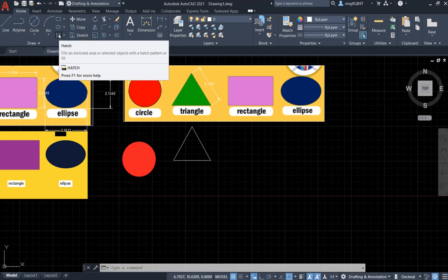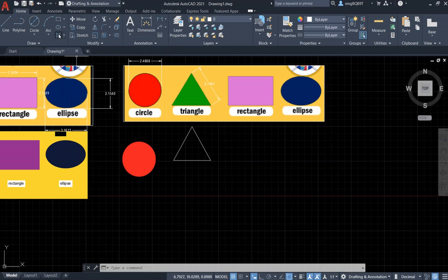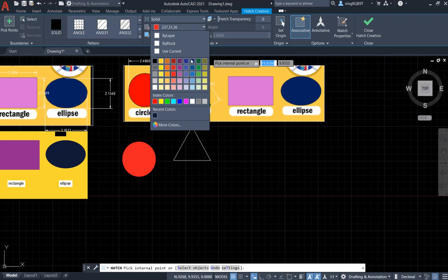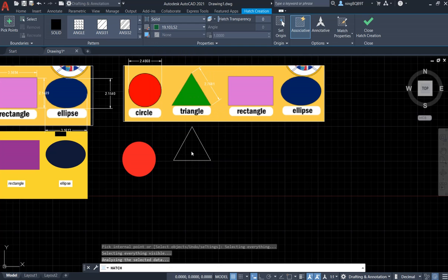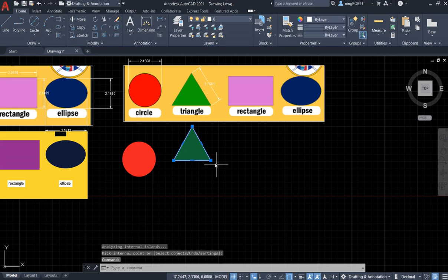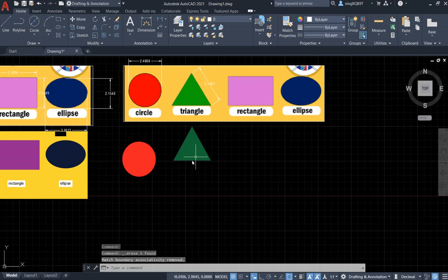Activate the Hatch tool so we can fill the color. Select Solid and choose the color — close the hatch. Now delete the edge. I have the triangle.